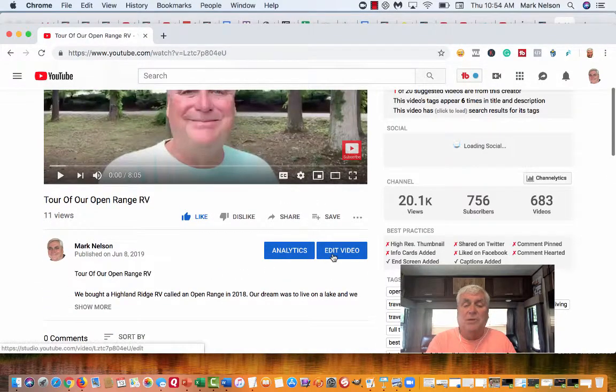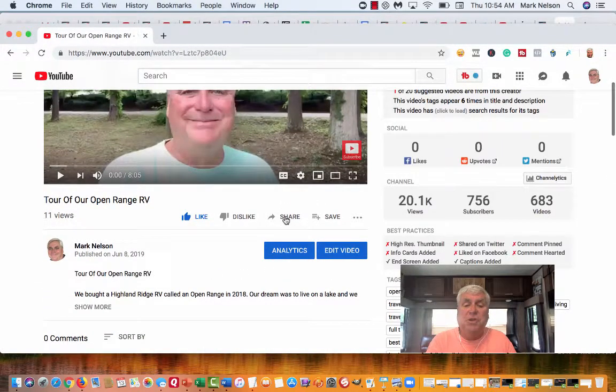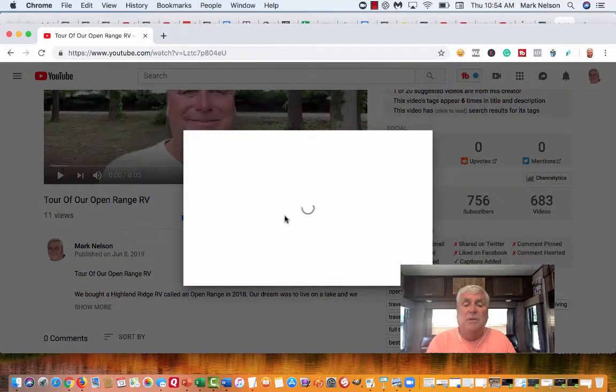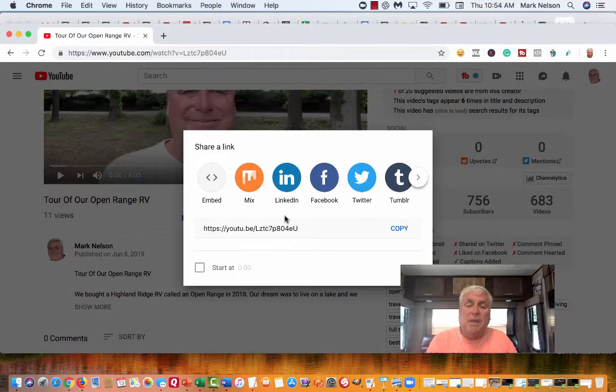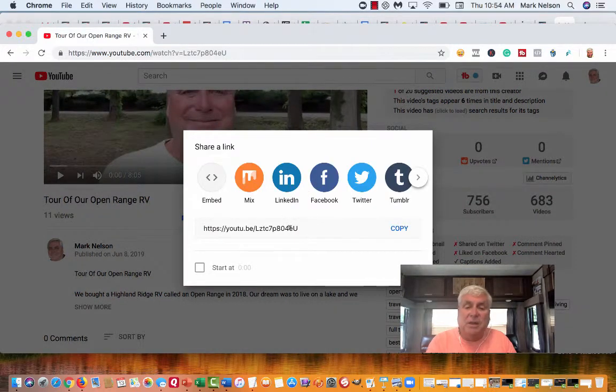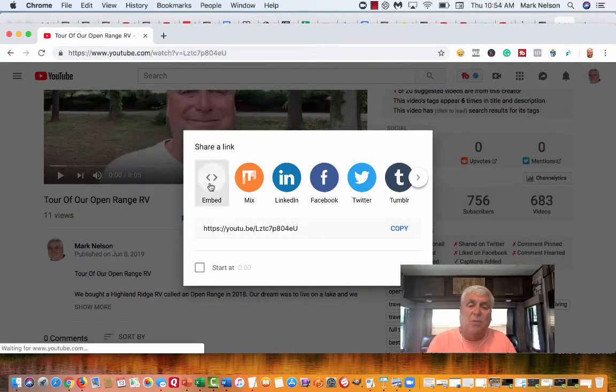But I want to show you when you share the video, you can share it in different places and you get a link. But here's this embed code.